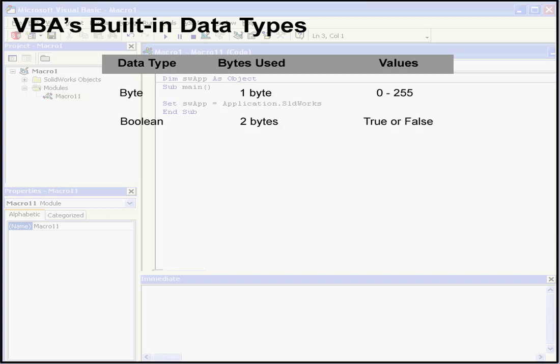Our next data type is called the Boolean data type. It's stored as 2 bytes, or a 16-bit number, but the value can be only true or false. Both these values, true and false, are what's called reserved words in VBA, so they can't be used for any other purposes. When another numeric data type converts to the Boolean data type, the value 0 becomes false and all other values become true. When Boolean values convert to another data type, false becomes 0 and true becomes minus 1.